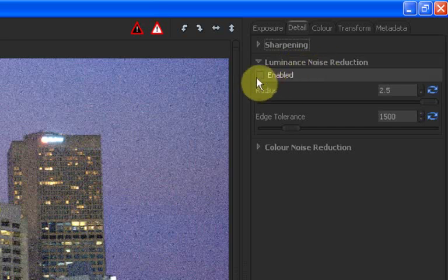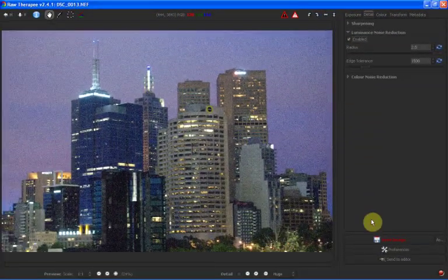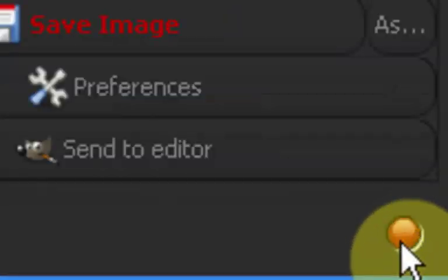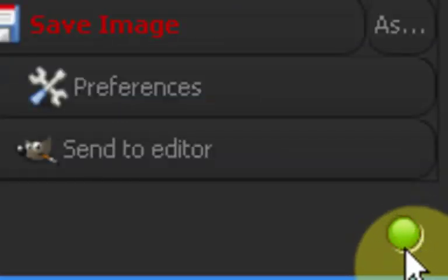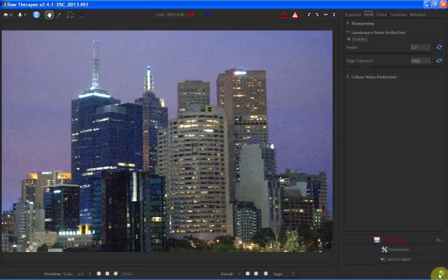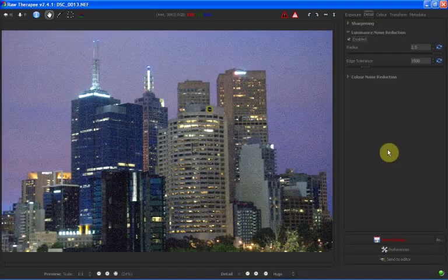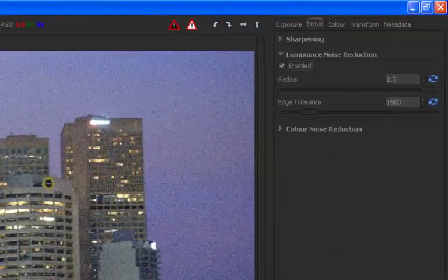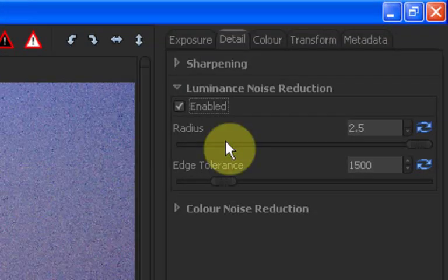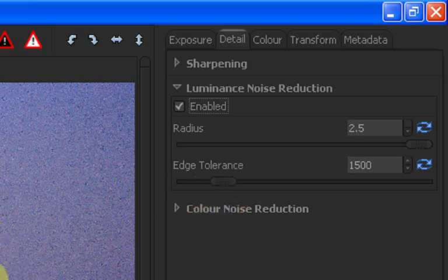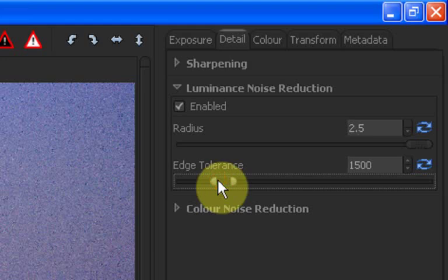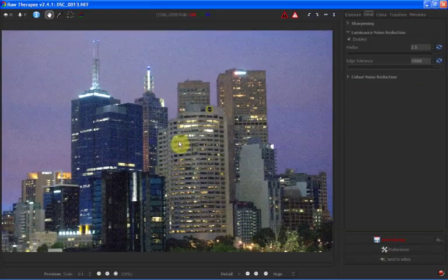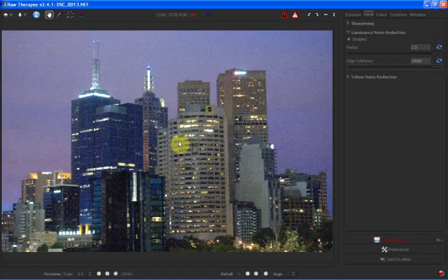And you'll see down here there's a little red dot. When that red dot turns green, it means the image has finished processing. Now, this hasn't made much of a difference just yet. And the reason for that is because our edge tolerance is set relatively low for an image which is this noisy. So if I just throw the edge tolerance up to its maximum, you should see pretty quickly what effect that has as soon as our little icon down here turns green.